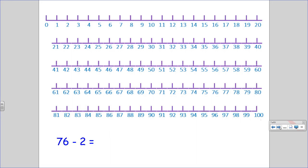76 minus 2. Sometimes you don't have to jump to the next line. 76. 1, 2 equals 74. 76 minus 2 is 74.